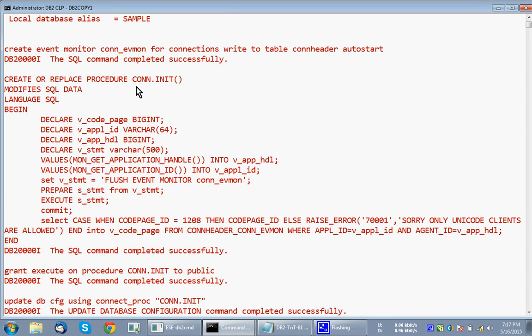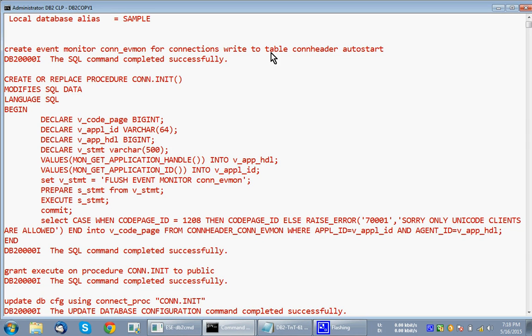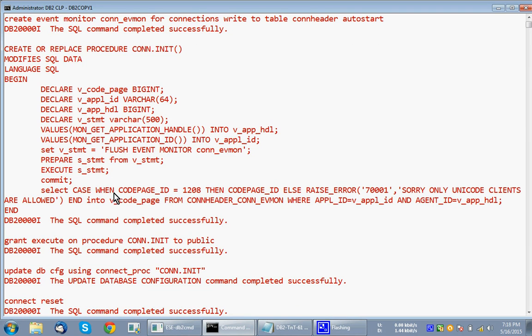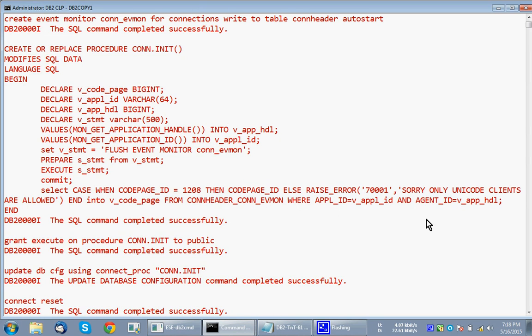And then this is the procedure that I'm talking about, conn.init. It contains the code page, application ID, application handle. monget_application_handle will give me the application handle, monget_application_ID routine will give me the application ID, then I'm flushing the event monitor. Once a connection is made, the event monitor data will not be available in the table, it will be in the memory only, in the monitor buffer area only. So I have to flush the event monitor. I'm preparing the statement and executing the statement and using a commit, so that the table gets populated and commit is also done. This is the important code: select case when code page ID equal to 1208, then code page ID else raise error. Sorry, only Unicode clients are allowed. I'm raising an error like that. From where I'm taking this information? con_header_conn_evmon, the table event monitor data which we populated. For a particular application ID, for a particular application handle, what is the code page ID with which it comes in - the client code page ID basically. If it is 1208 means it is a Unicode client, so allow it. If it is a non-1208, then raise error. That is the logic here.